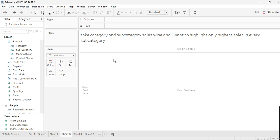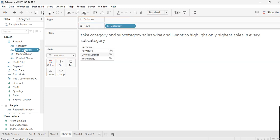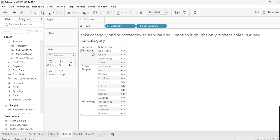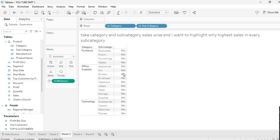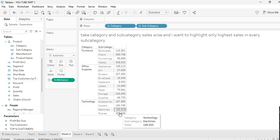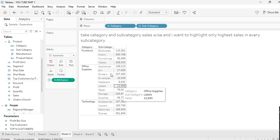Let's move to the third scenario: take Category and Subcategory in the view and highlight only the highest sales in every subcategory. I'll take Sales as well. As you can see, in the Furniture category the highest sales are in Chairs, in Office Supplies the highest is Storage, and in Technology the highest is Phones. I want to highlight the highest sales in each category at the subcategory level.